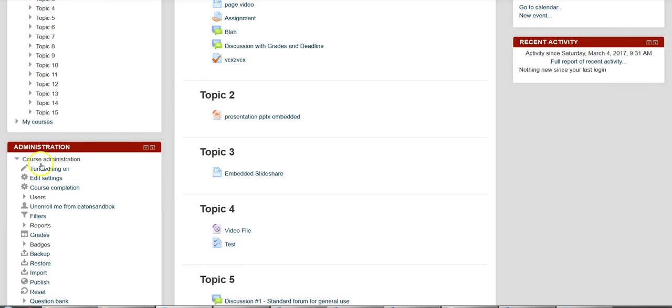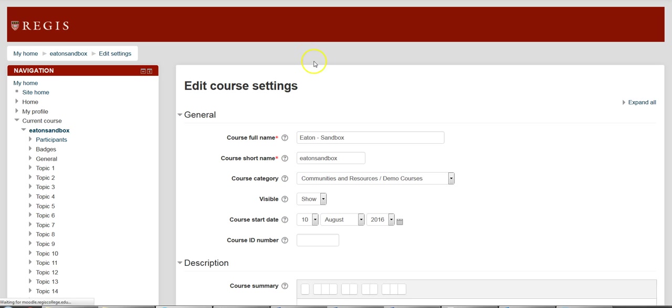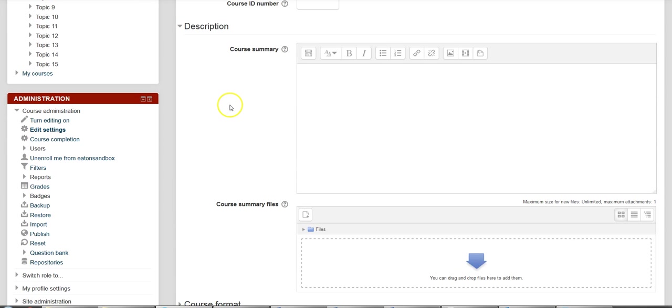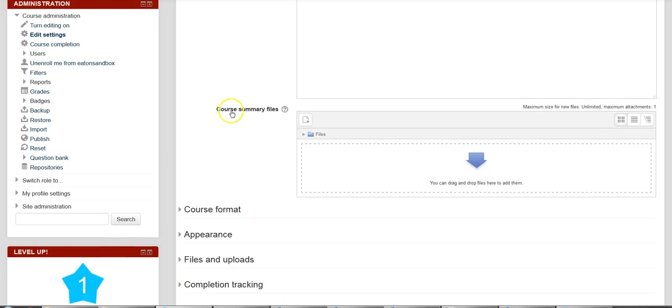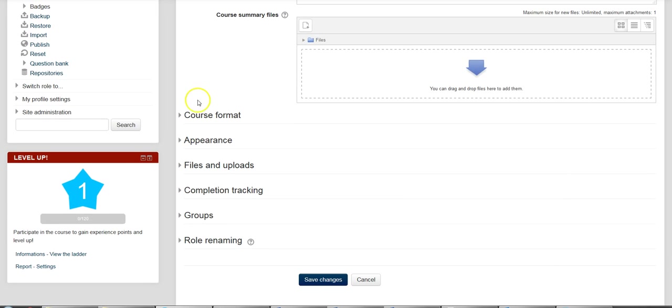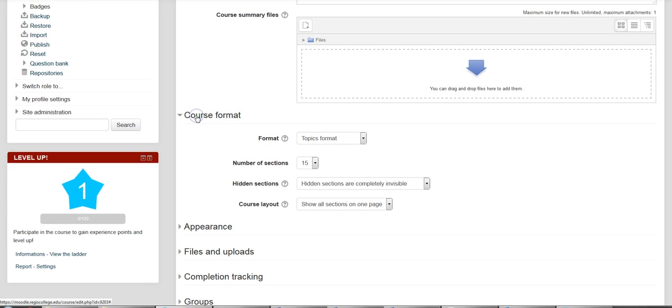So you come over to Edit Settings on the Administration panel. And when you go into the Edit Settings, you're going to scroll down to Course Format.